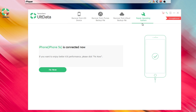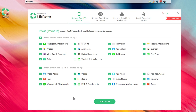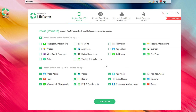The last option is 'Repair Operating System' — clicking that will start fixing issues in your device, handling things that iTunes won't let you do. If you want to back up specific items, you can mark or unmark any of the checkboxes to select what you want the software to back up.